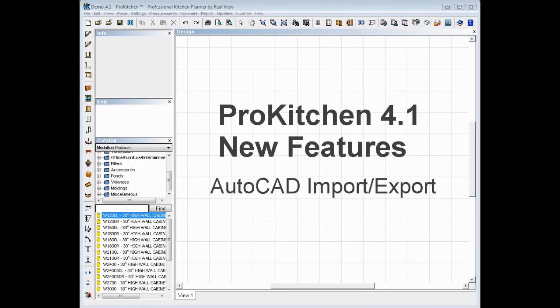Welcome to the ProKitchen 4.1 New Features video demo. The first thing we're going to take a look at is the AutoCAD Import-Export feature. We've been asked many times by a lot of our users to integrate this feature, so we've done it.